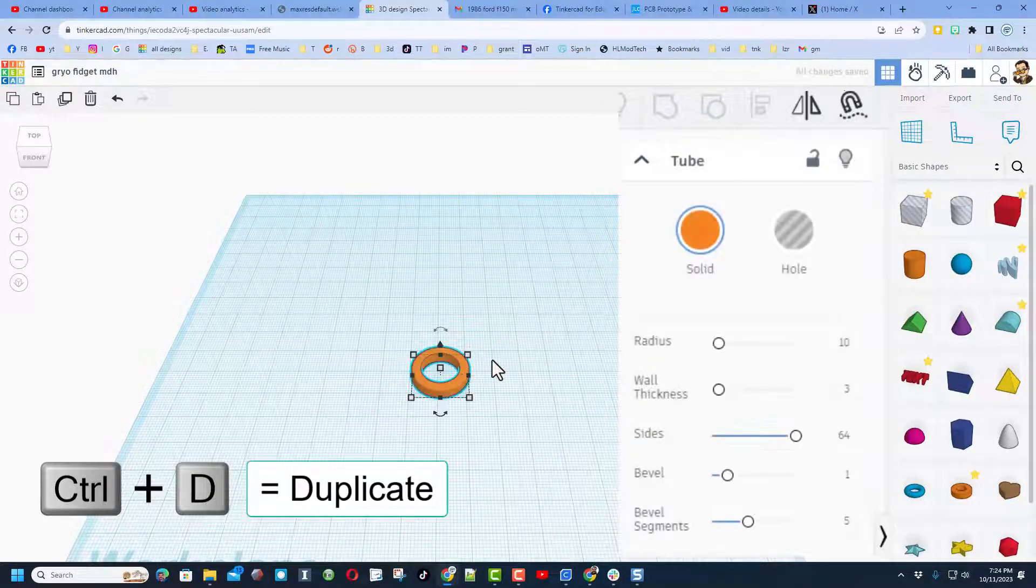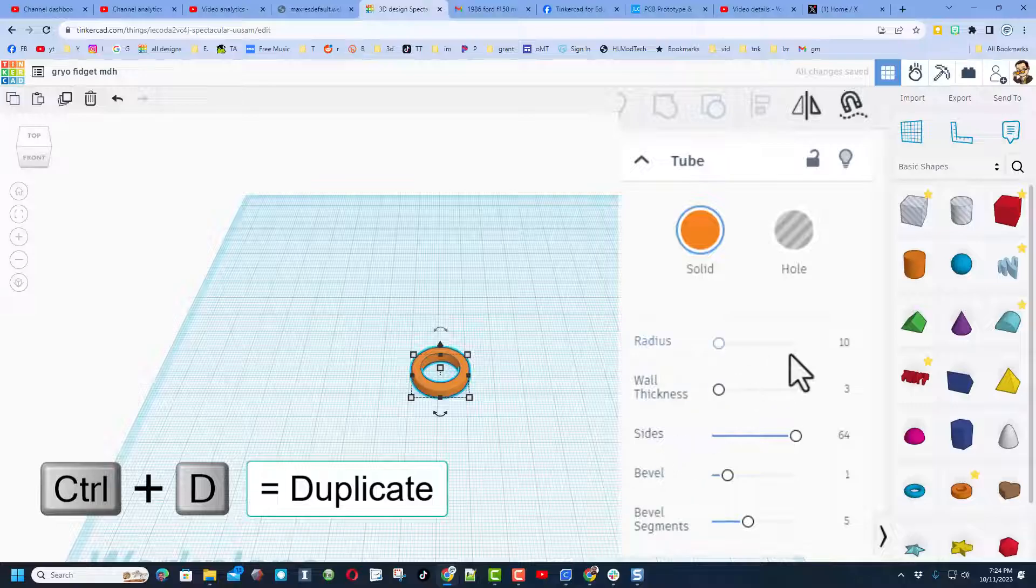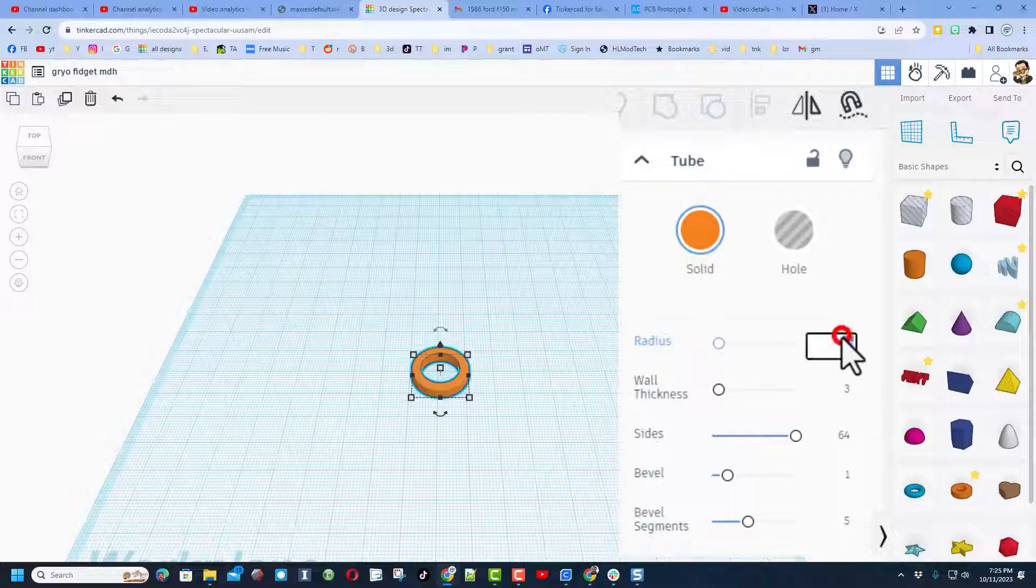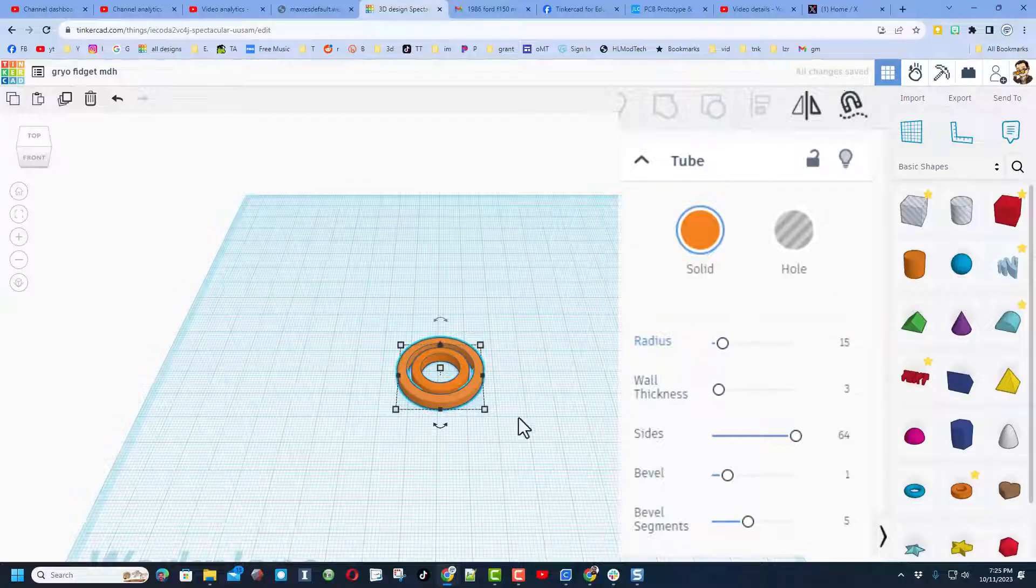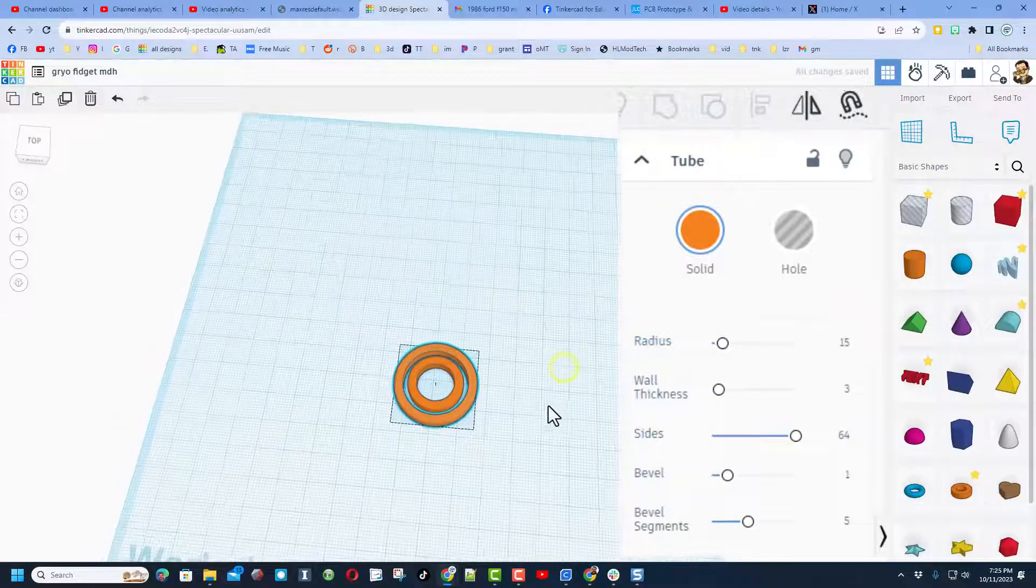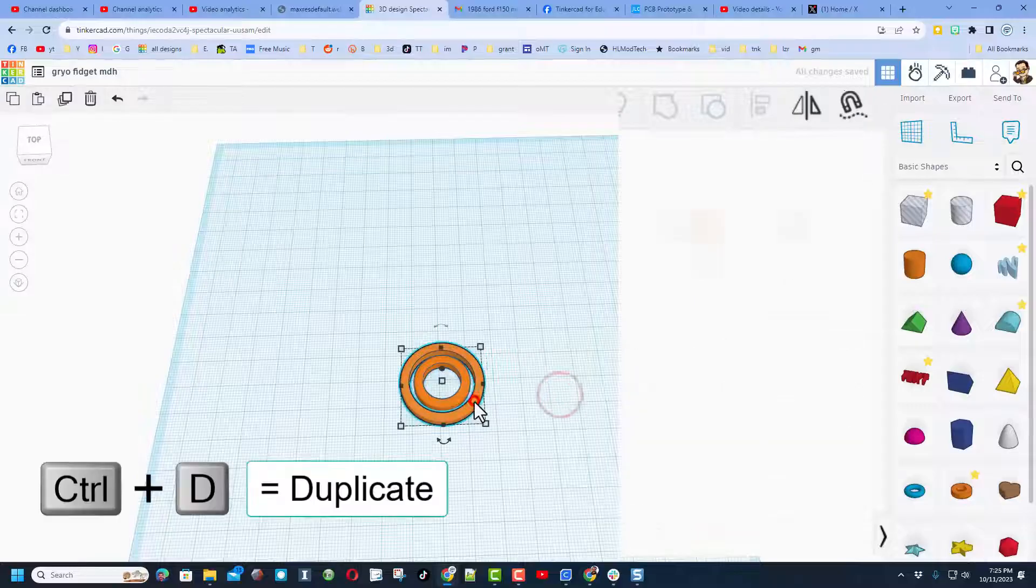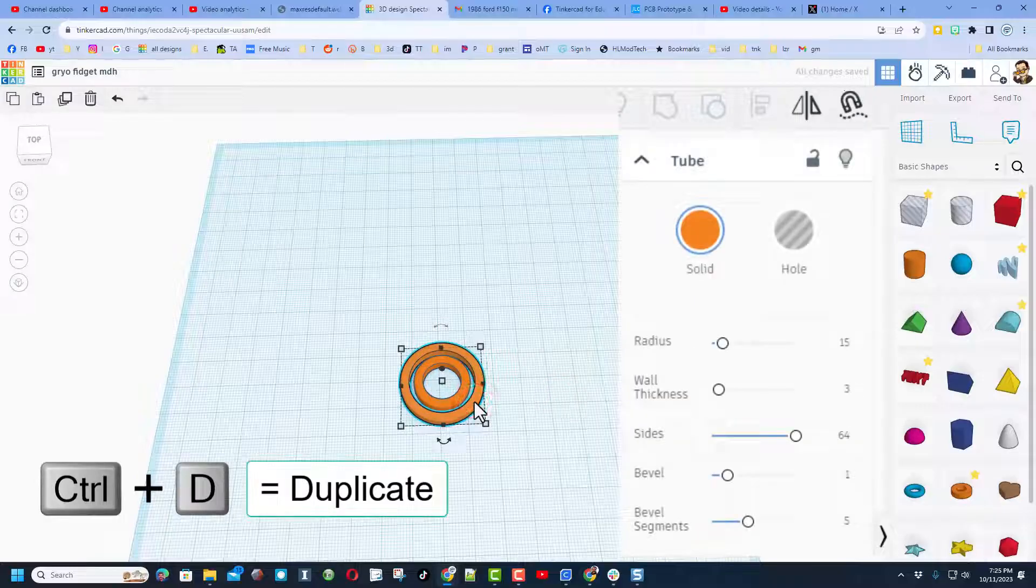Now select that and do Control D. On the second one, I want you to just change the radius. It is going to be 15, and everything else stays the same. Just like that, you've got two rings.